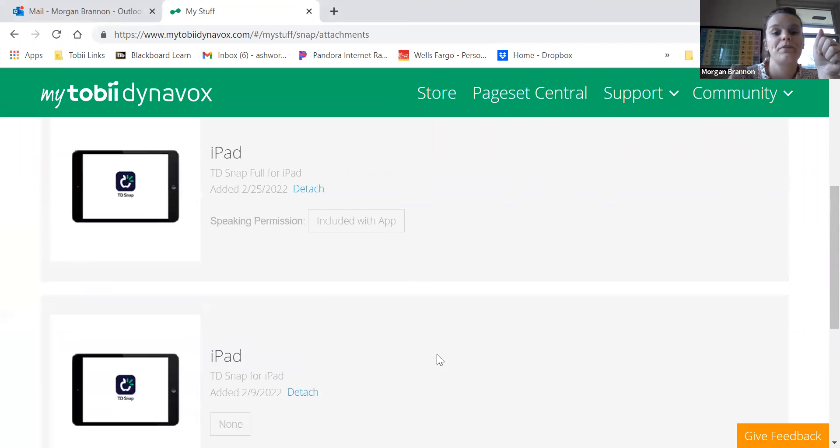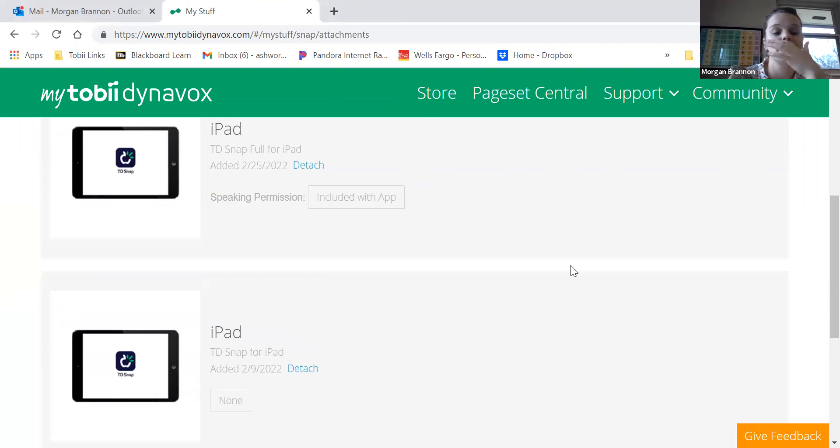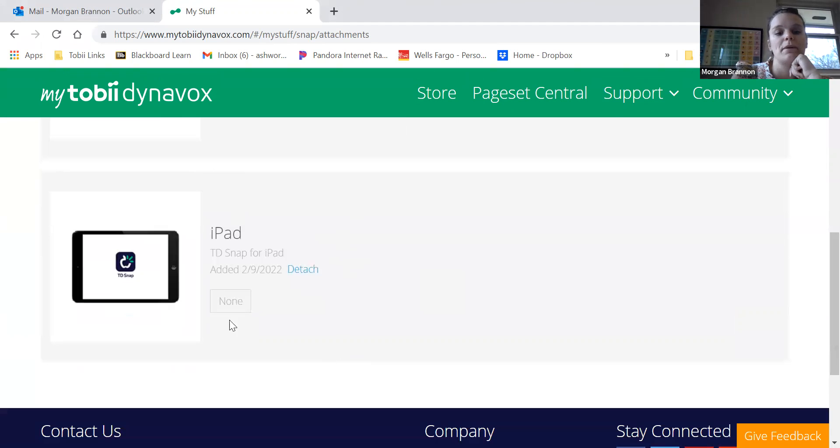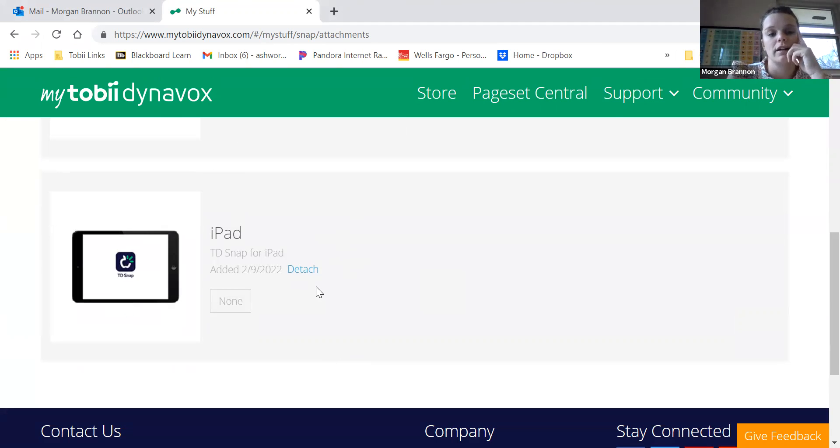So if I have two linked to this account, one has speaking permission included with the app, and the other does not because you only get one token.